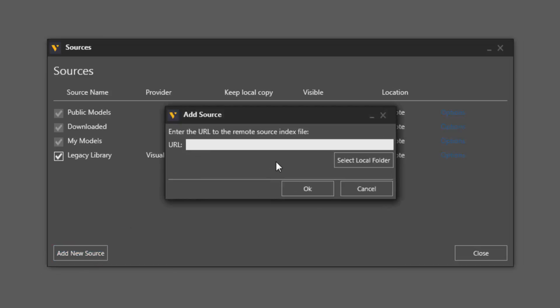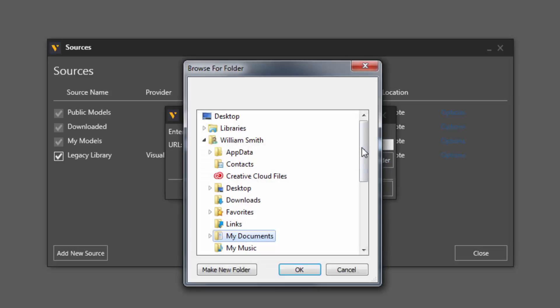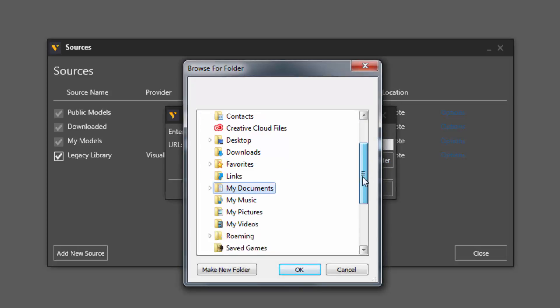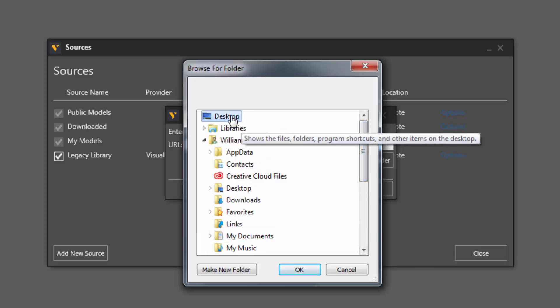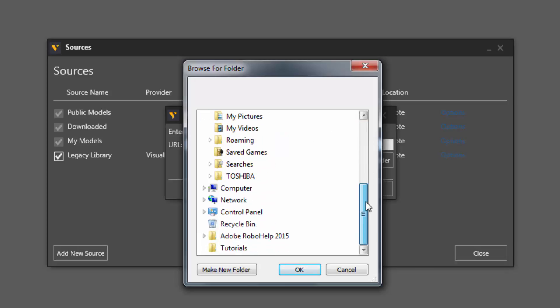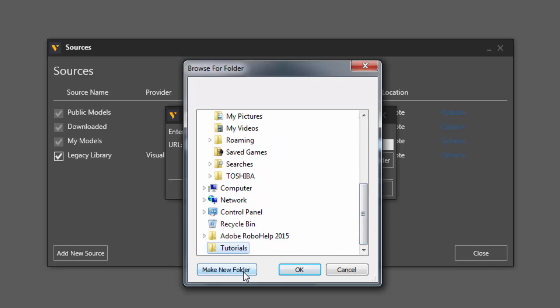And in this case, our source is going to be a local folder. So click this button here. You can either make a new folder or select it. So let's actually go to our desktop. And I have a folder already set up called Tutorials. So I'll select it here, but you could make a new one if you want. I'll click OK.